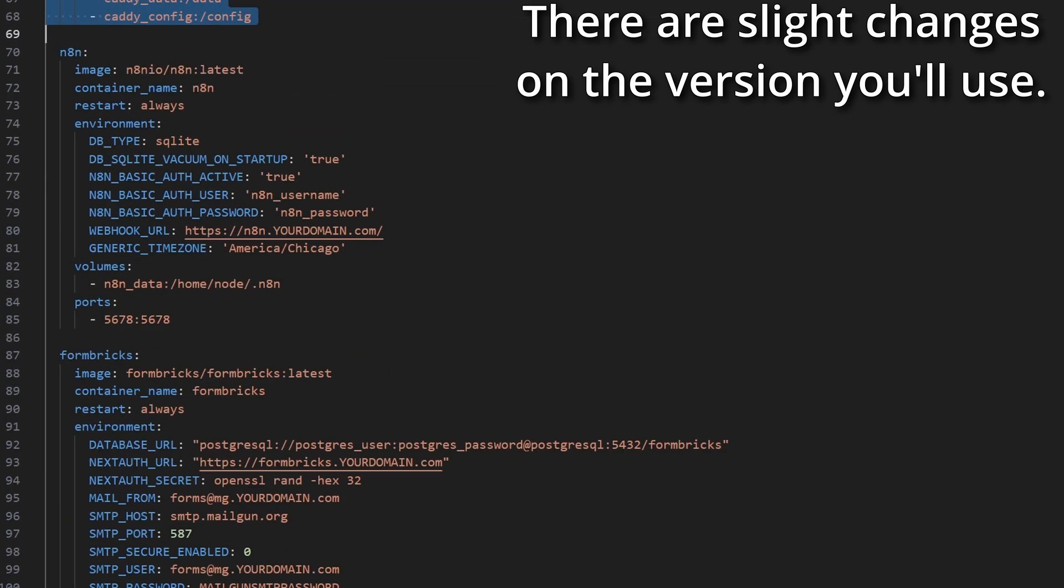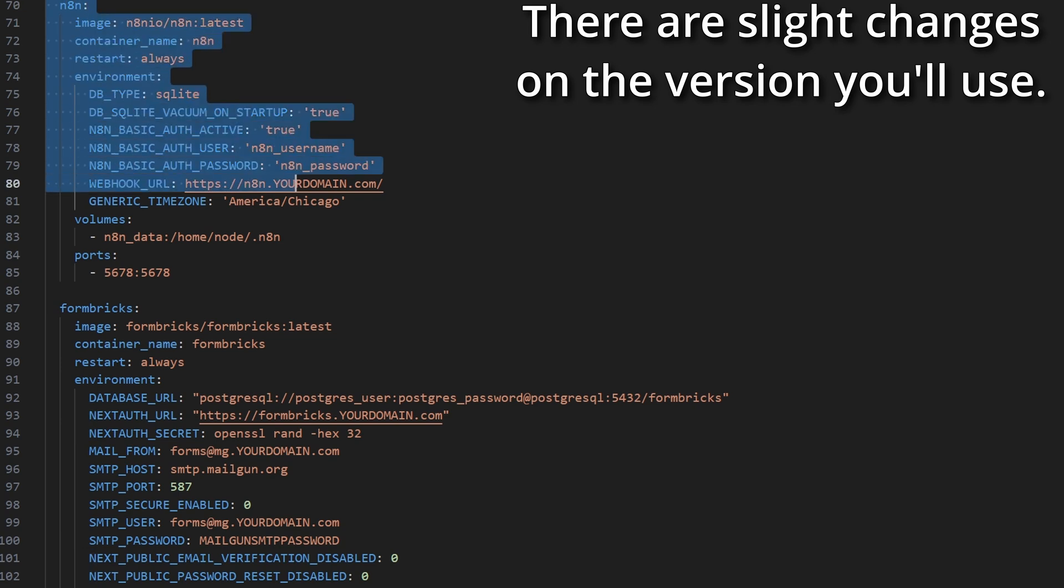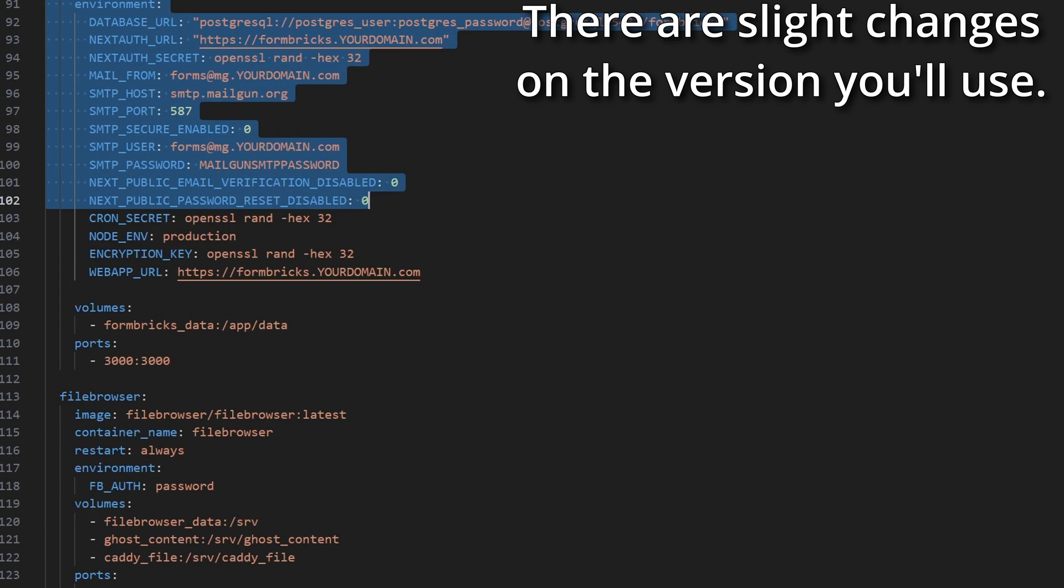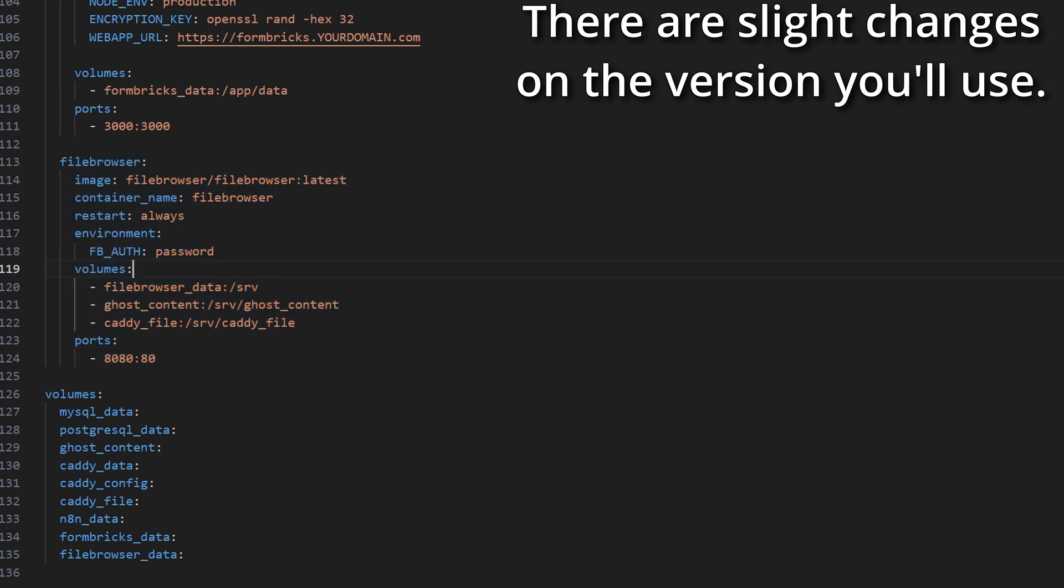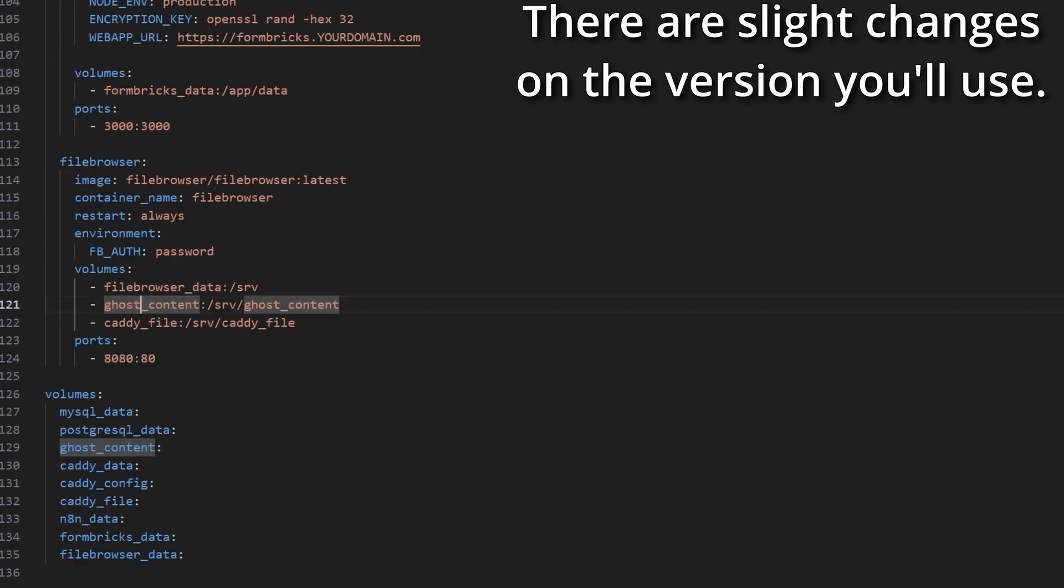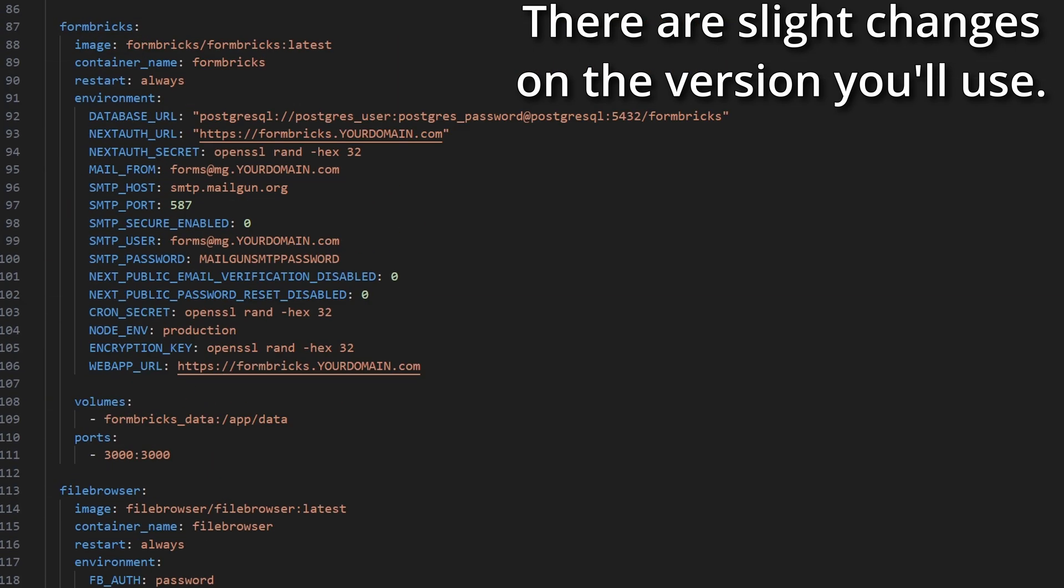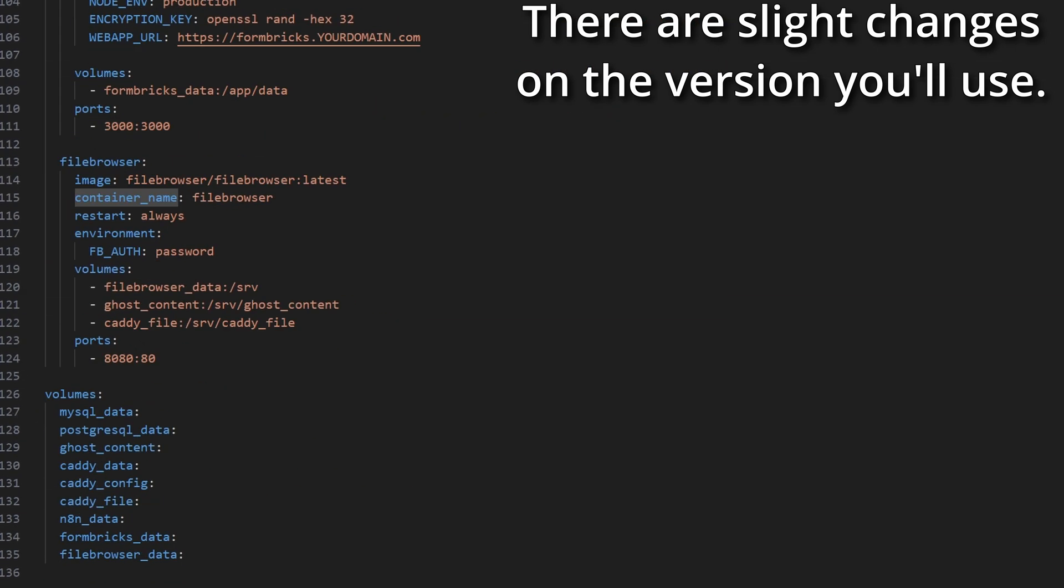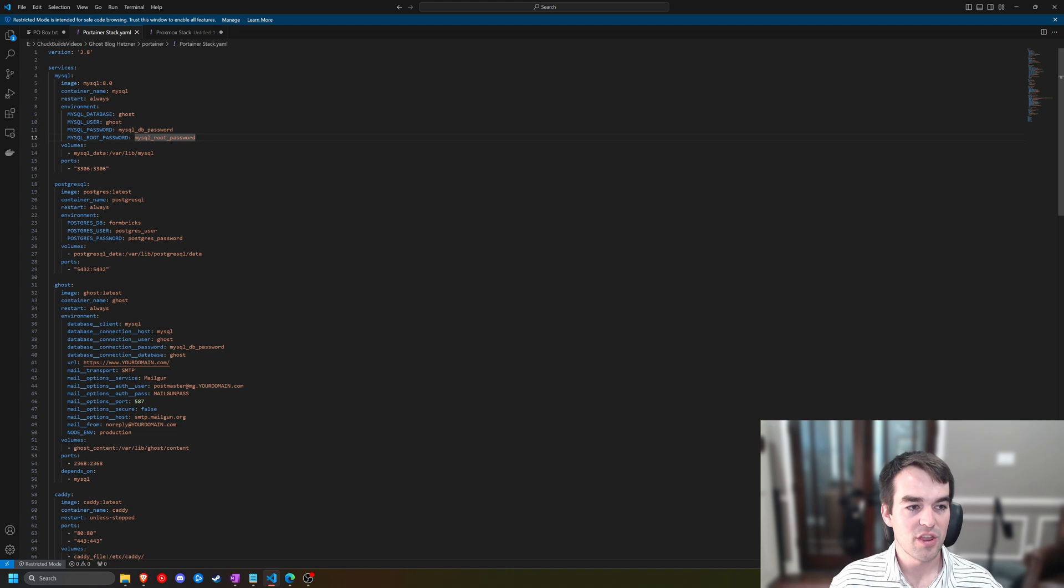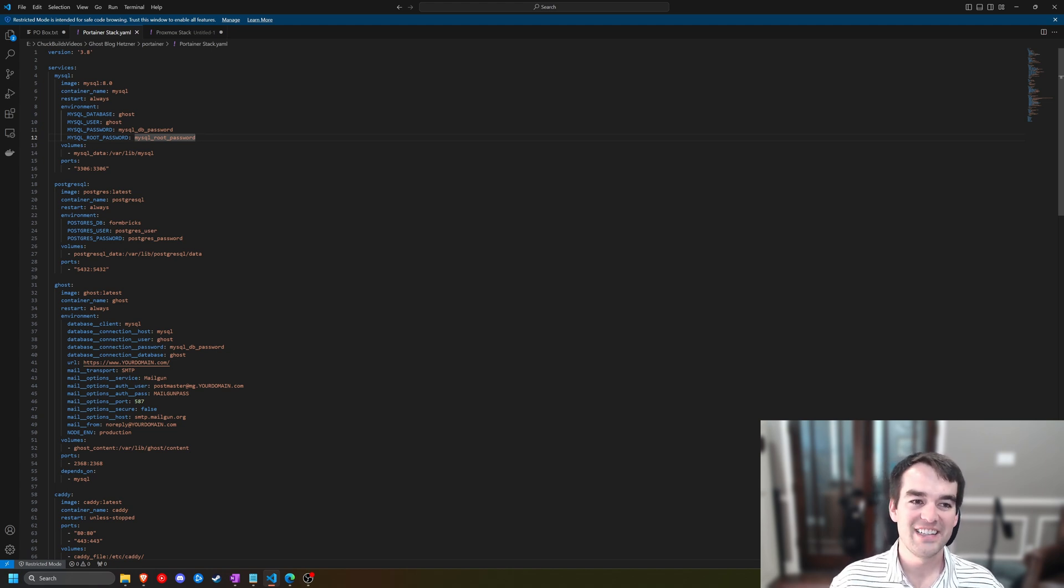We also have Innatein and Formbricks. We have one more container here at the end that I haven't spoken about called File Browser, and that's going to be used to edit our caddy file. We also have some volumes down here at the end that this stack will create the volumes that will then be referenced later on by these containers. I would strongly encourage you to take the time to go through this. Just kind of read it once over so you know what I'm talking about, and then now we're going to dive in.